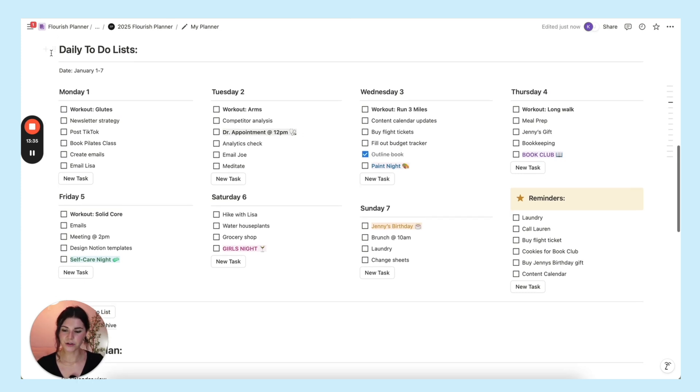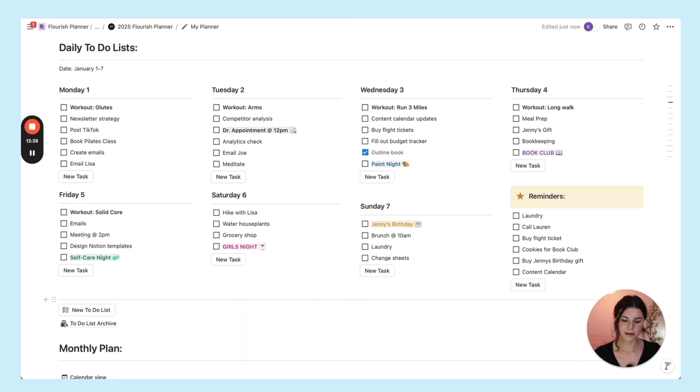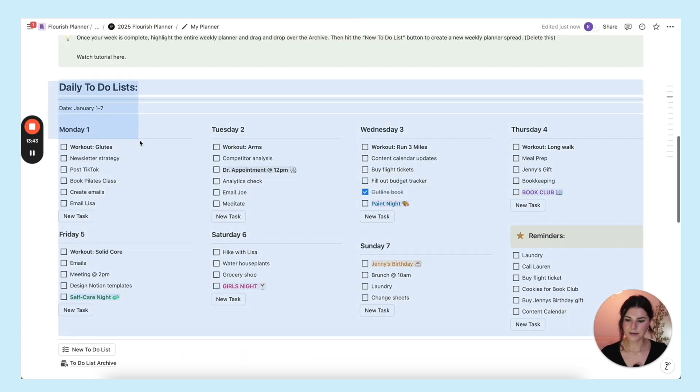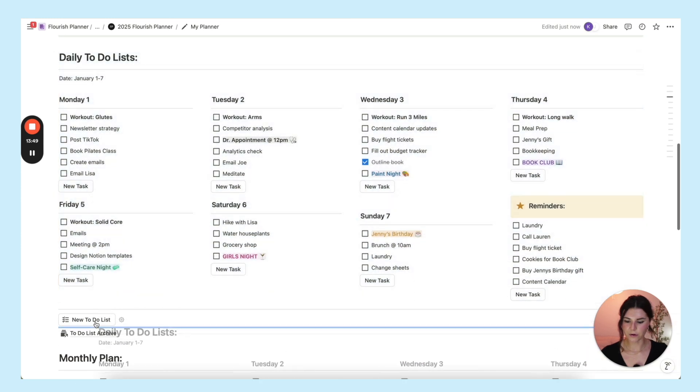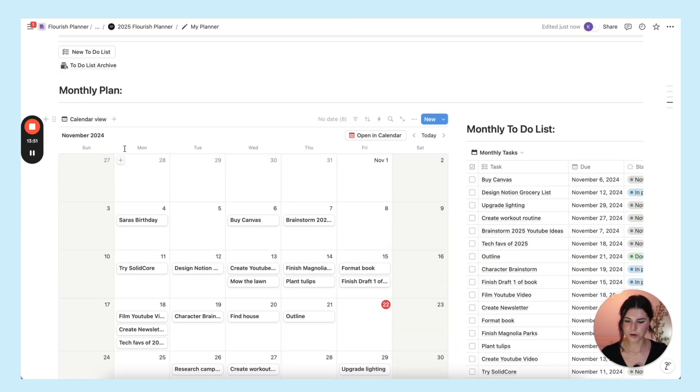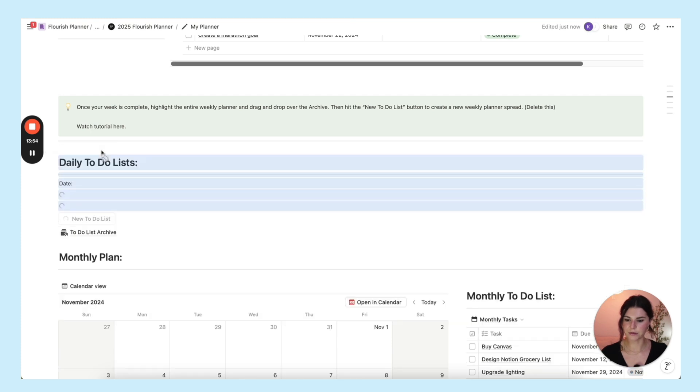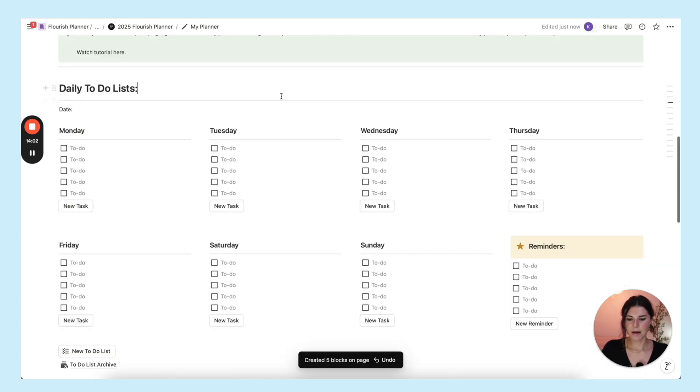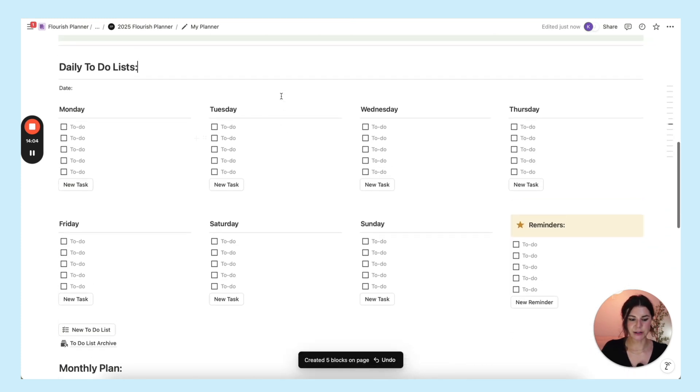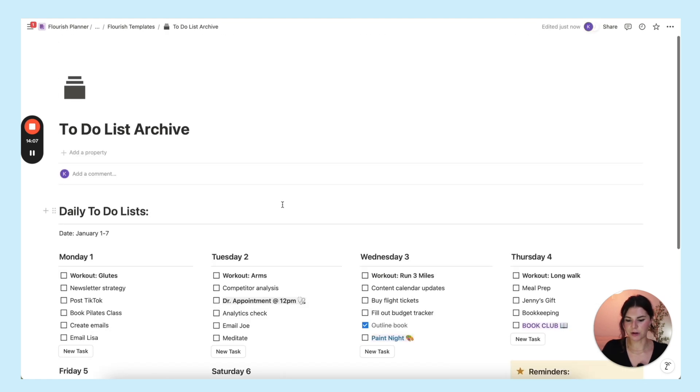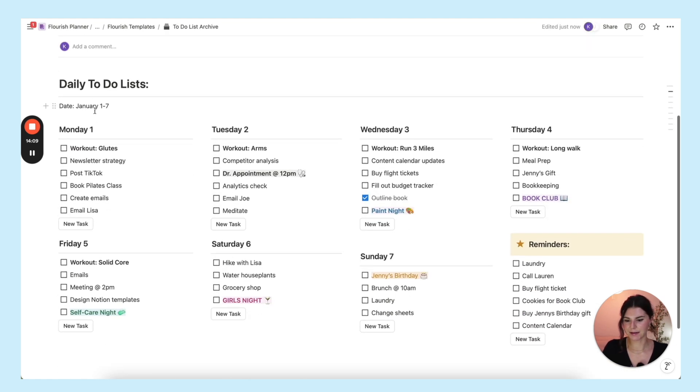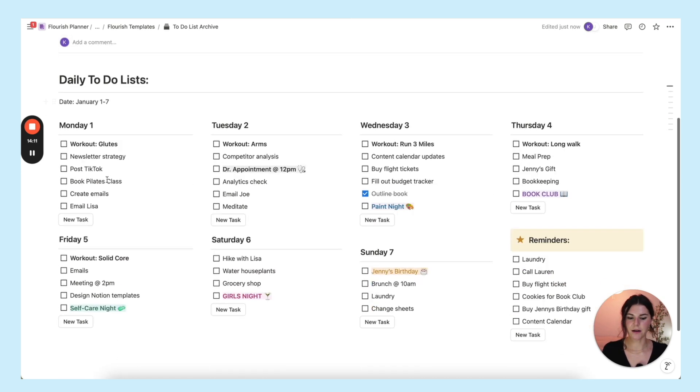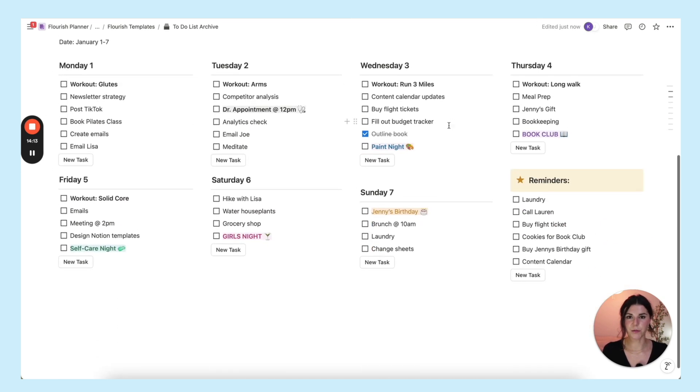Those are some things that you don't necessarily need to track them in this database and they're not really attached to any big goal. They're not like a project. It's just these one-off things that you have to do. So this is a place for you to put some of those things throughout the week and then each day map out what your day is going to look like. Once you're done with this, you can highlight it like this, drag it over the to-do list archive, drop it in there, then hit this button, new to-do list. And there it creates a new blank to-do list for you.